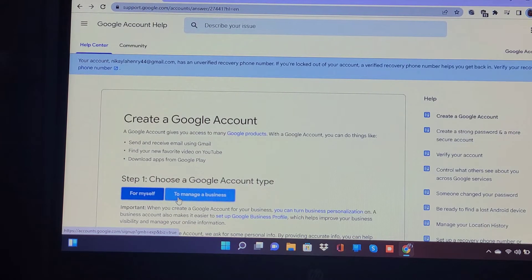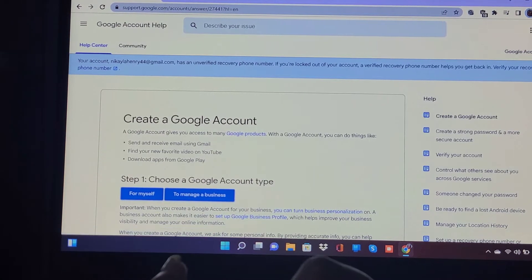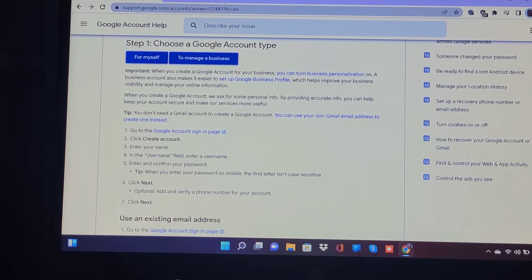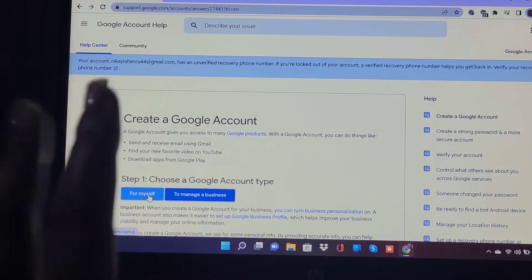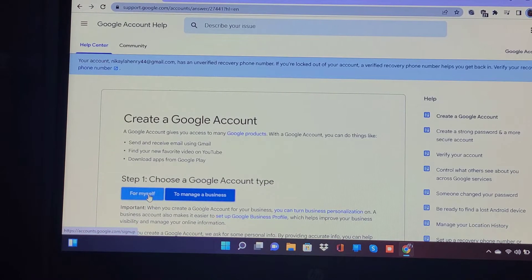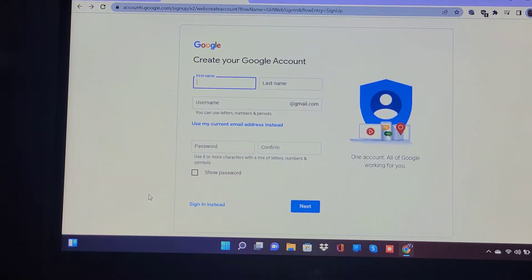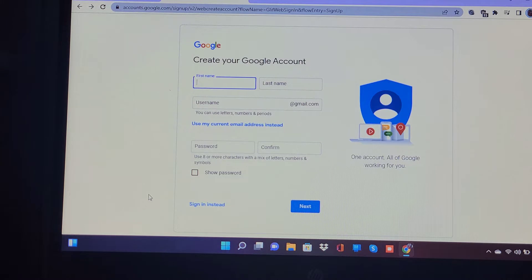So basically you have two different accounts. You have one for business and you have one for personal. I'll be using personal because once you're doing the business account, you have to put in business name, address, and all of that stuff. I don't need that. So this is what it will come up with for you to create a new account. You type in your name, your new username, along with your password, and then you'll confirm. I'm going to fill out all of this and then I'll show you guys what comes after.